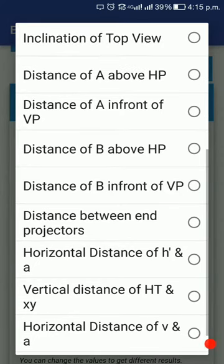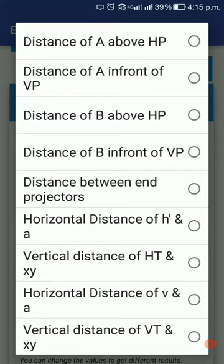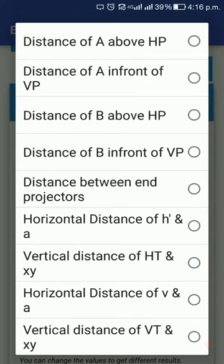Then come the end projectors, which are the lines joining the endpoints of the line in front and top views in the final position. The last four fields are very rare, but in case they are given you can feed them — they relate to the horizontal and vertical traces. These include the horizontal distance of the horizontal trace from A, the vertical distance of the horizontal trace from XY, the horizontal distance of V (the top view of the vertical trace) from A, and the vertical distance of VT (the vertical trace) from XY.